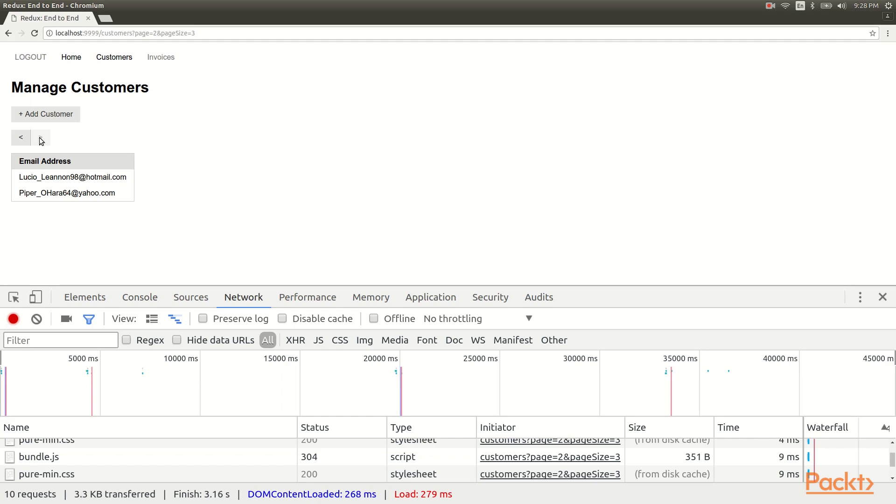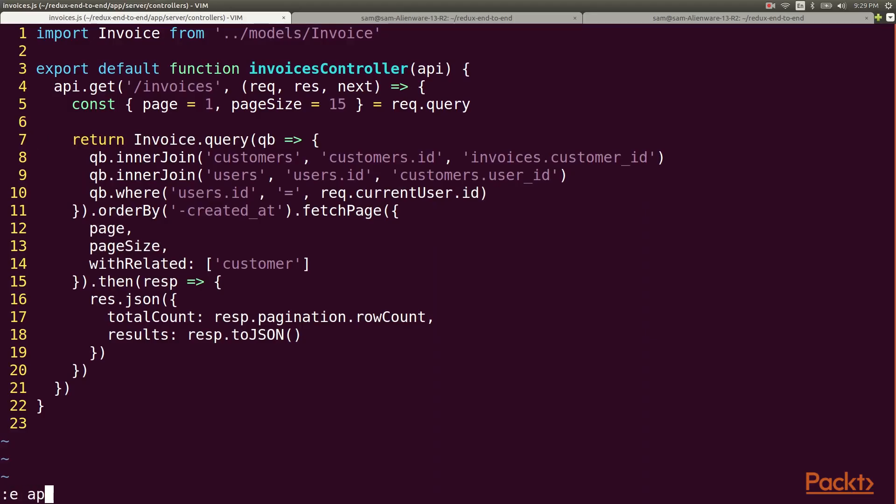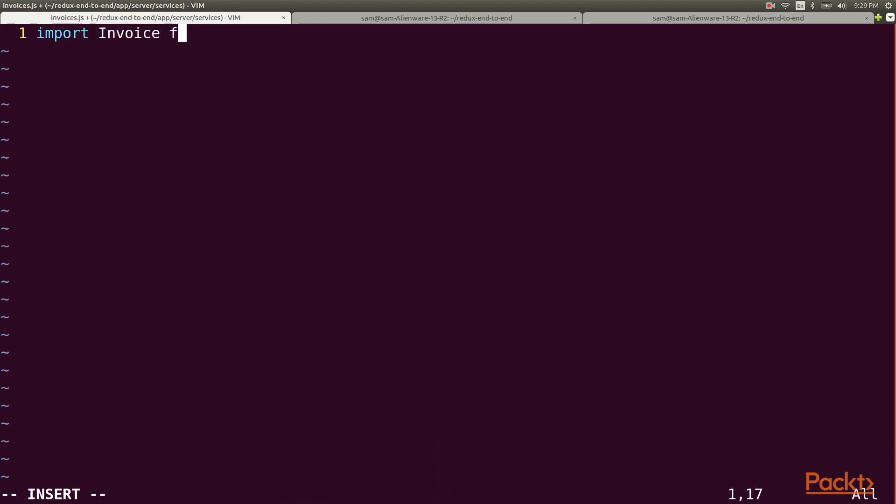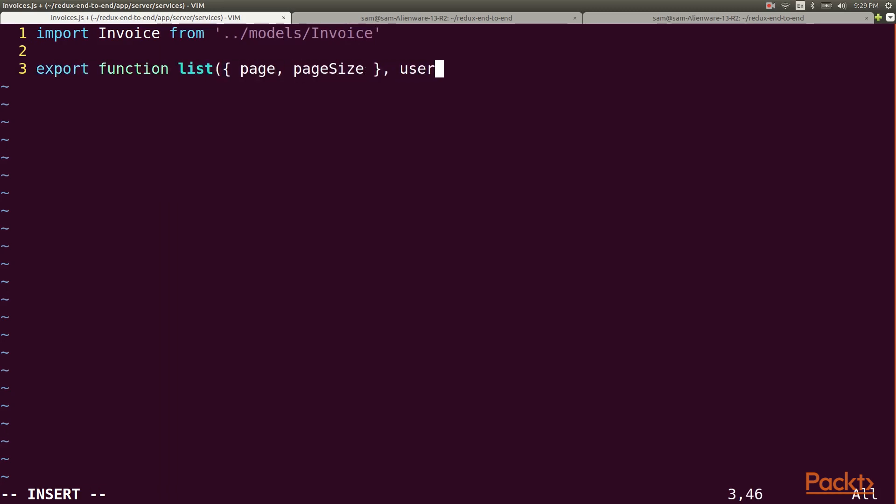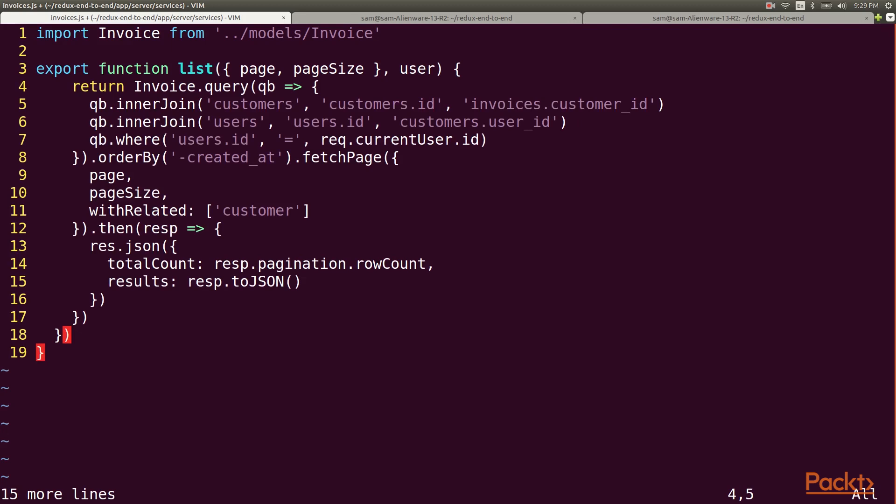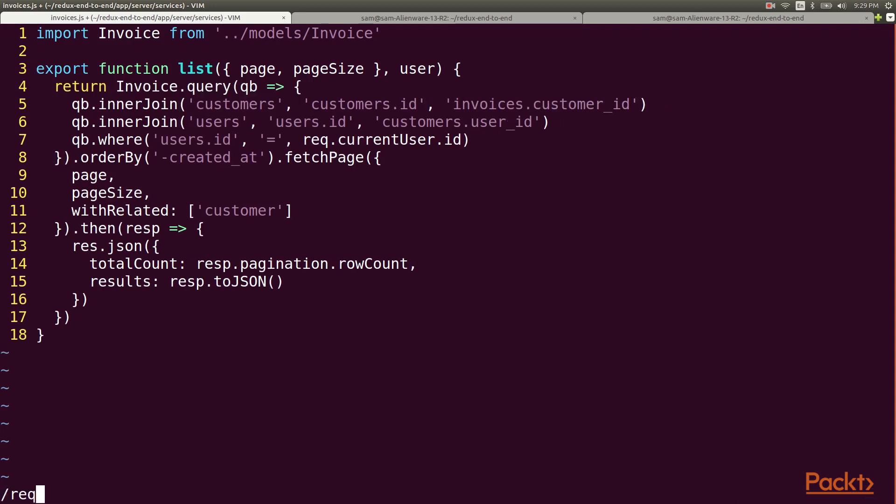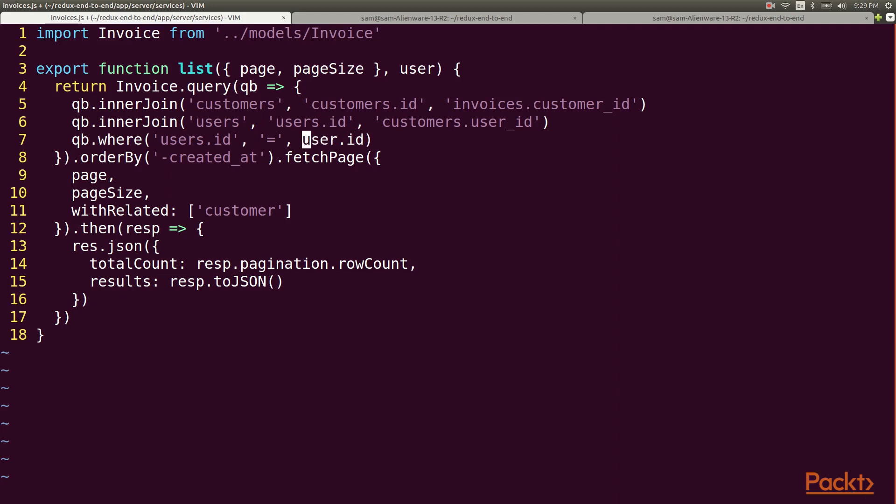So let's see how fast we can get this to work for the invoices list. First let's move the controller logic into a service. Once again this will go into a list function that takes a page, a page size, and a user. Then we modify the query a bit to match up variable names and return the page data.